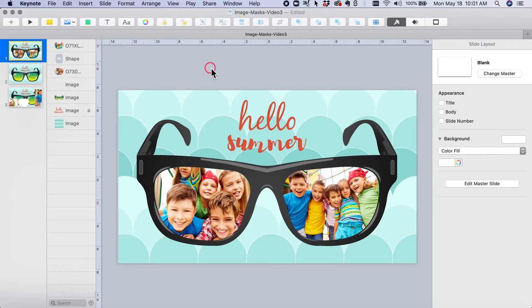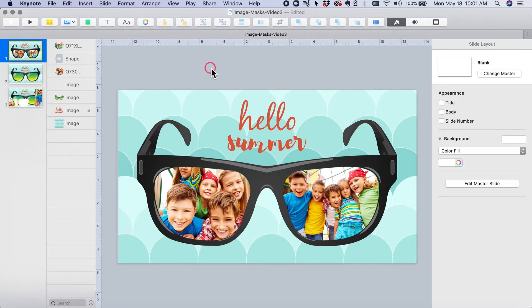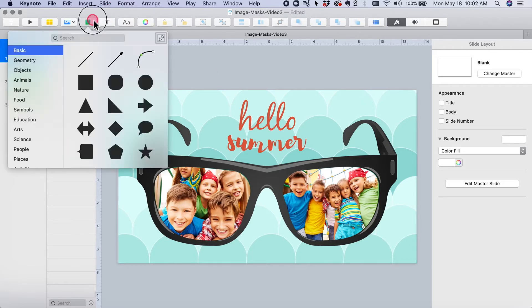Hello! Lindsay here with Key Neat Creations. Today's video is on making an image mask using a custom shape instead of the shapes that come in the shape library.